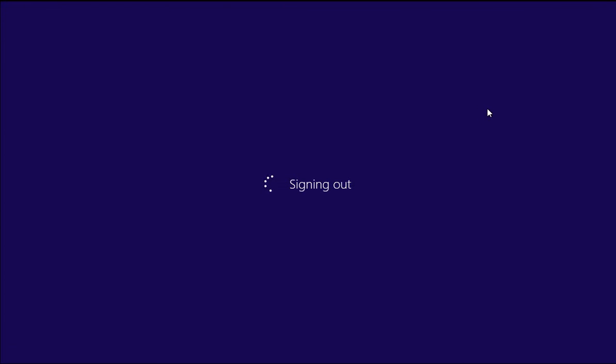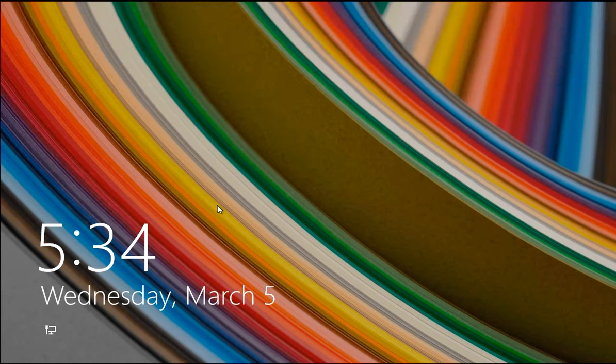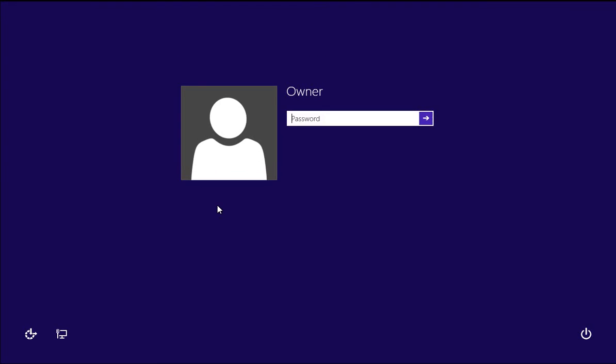And that will bring you to the standard screen for login, at which point you'll see all your user accounts. In this case, we only have the one, but if I had another user account, I could click on it, and I could log in.